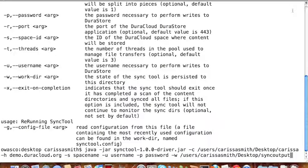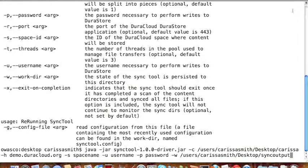At this point, you have several different configuration options that you need to add to the above command that are required when running the Sync Tool. Please note that these required commands are in no particular order.